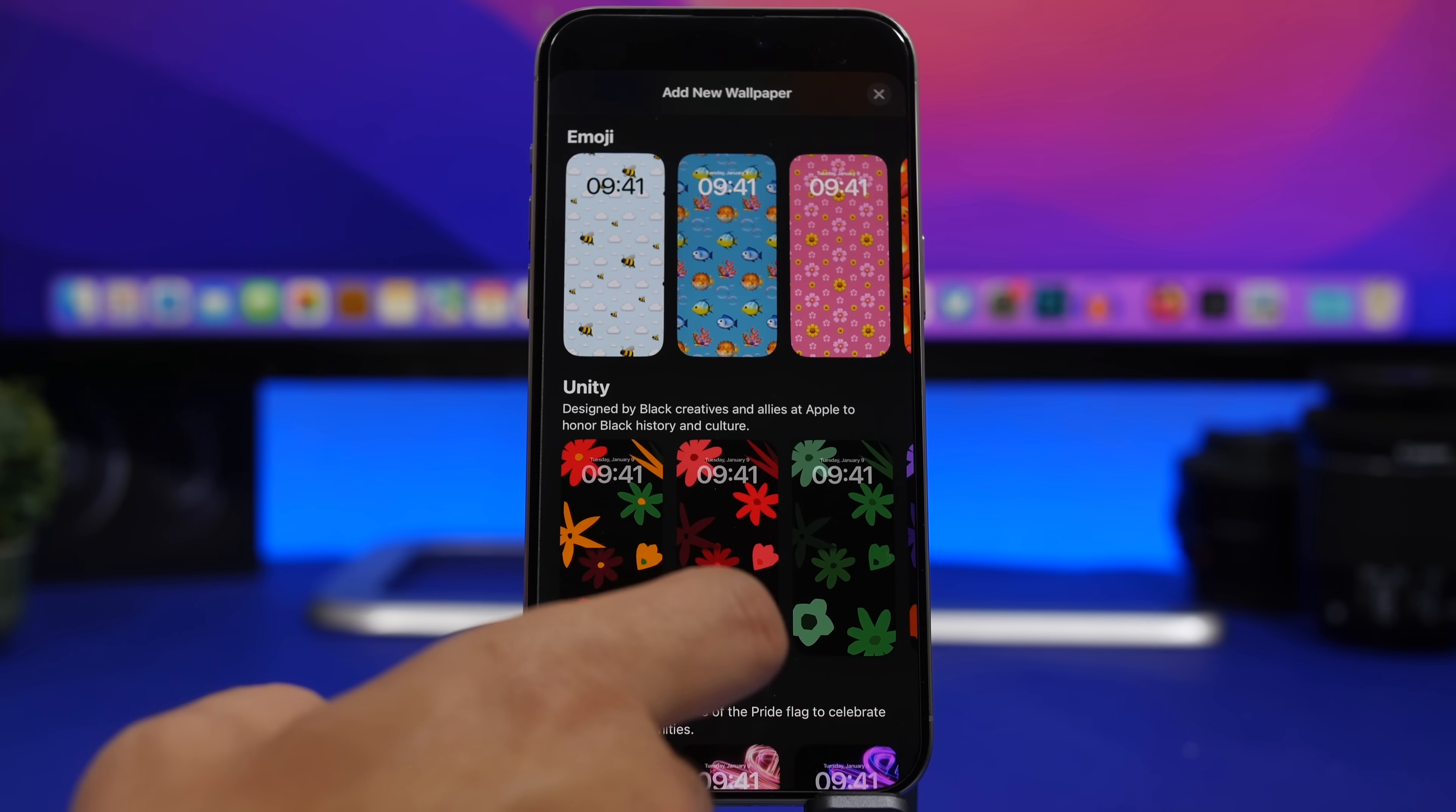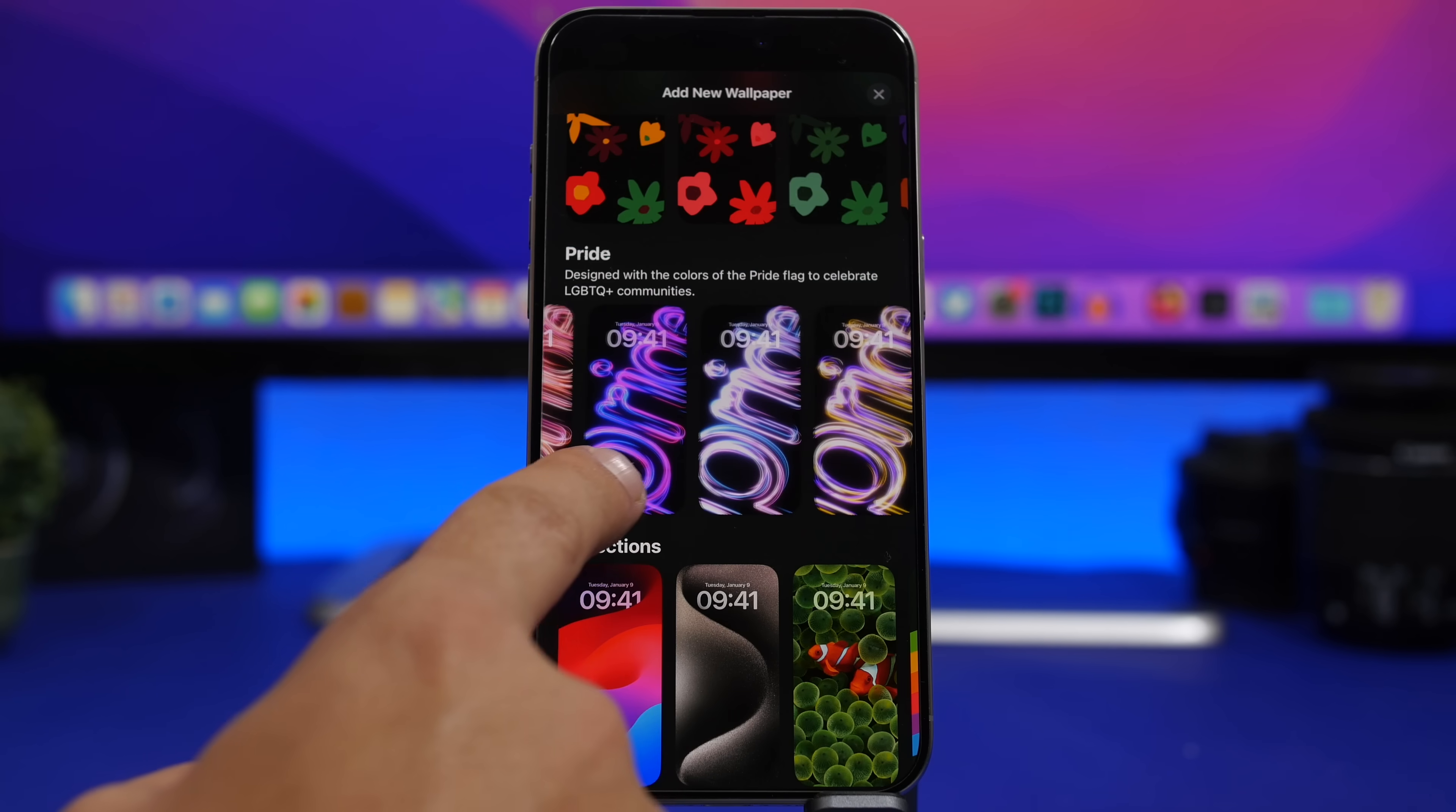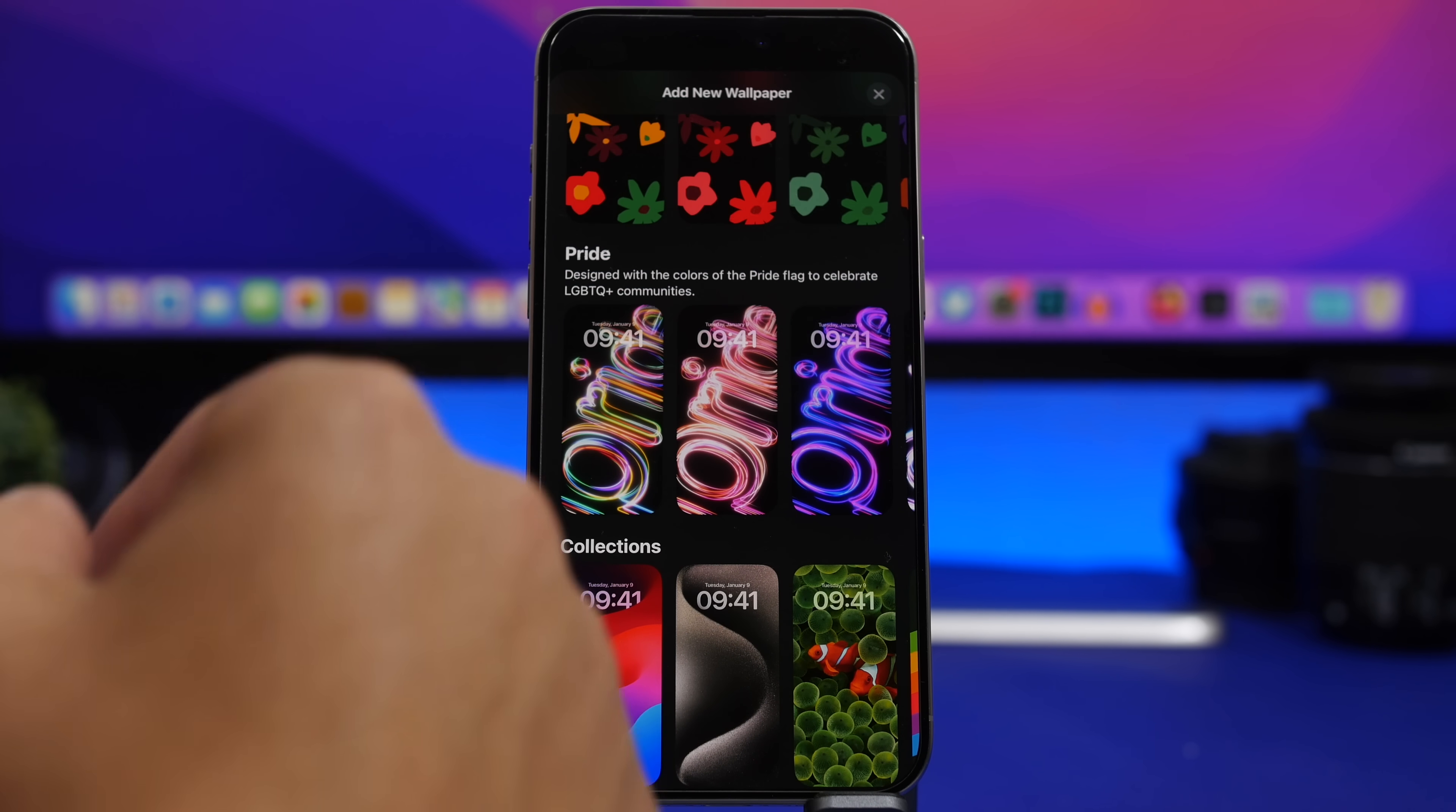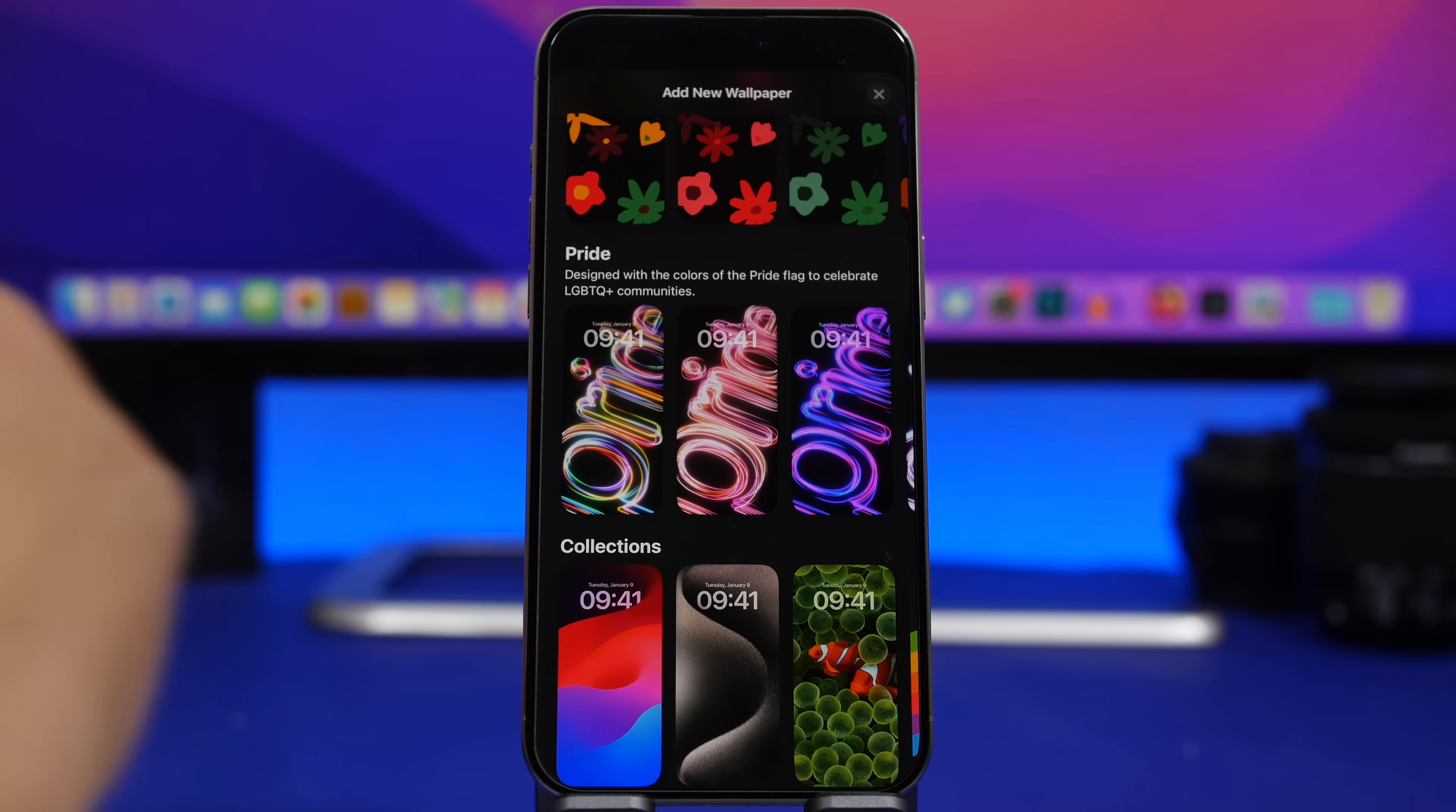First of all, there will be new wallpapers. If you go to your wallpapers to try to set a new wallpaper, scroll down here and you will see under collections that you will have a few new pride wallpapers. You can see they're like five or six different colors that you can add to your device, and what's really cool is that they have a pretty nice animation which actually changes every time you lock and unlock your device.